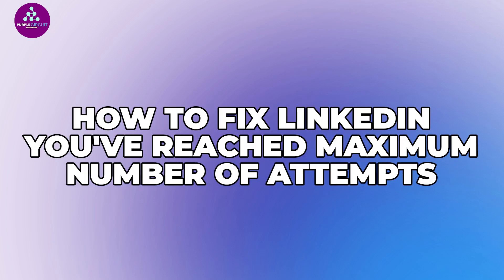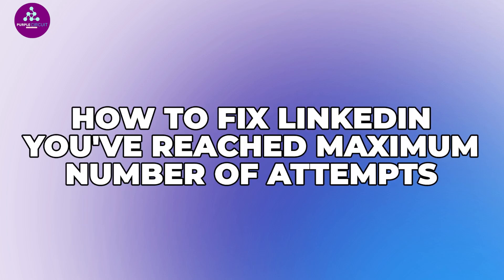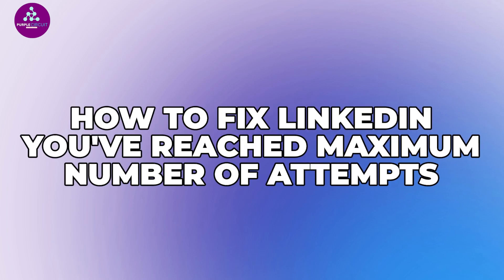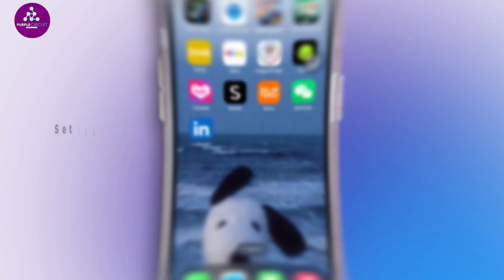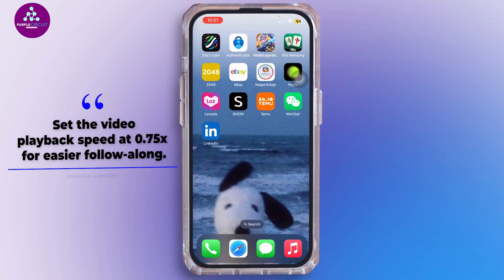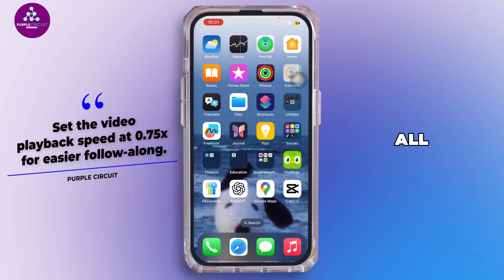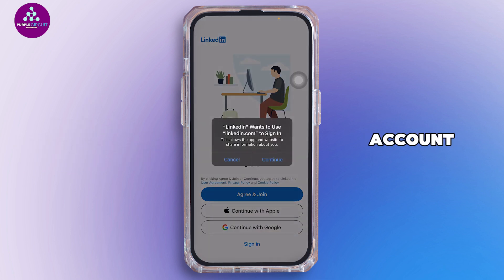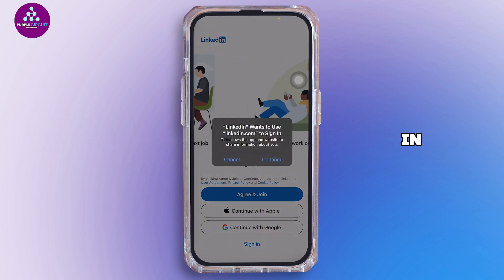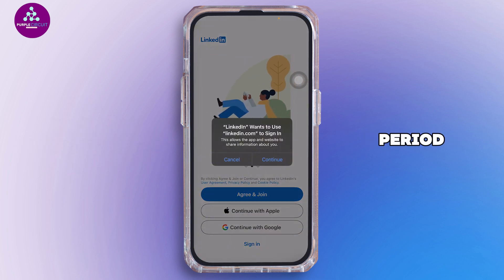Hey everyone, welcome back to our channel. If you're getting the message 'you have reached the maximum number of attempts' on LinkedIn, here's how you can fix it. First of all, wait at least 24 to 48 hours. This error shows up when you have tried verifying your account too many times in a short period.